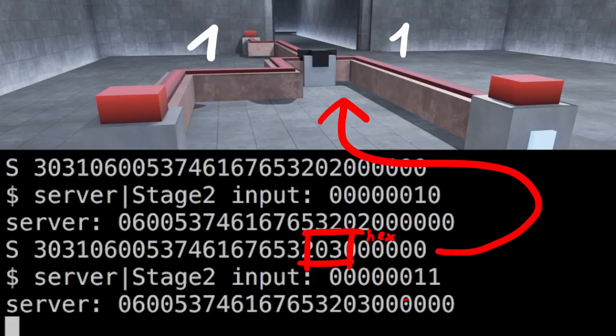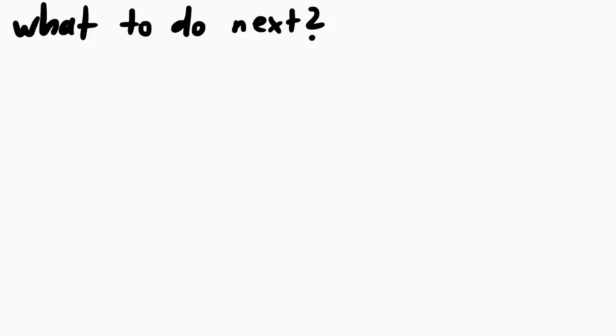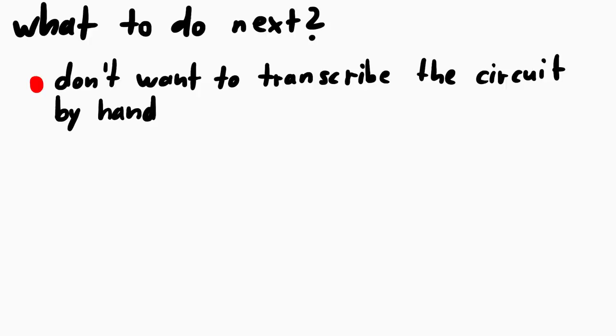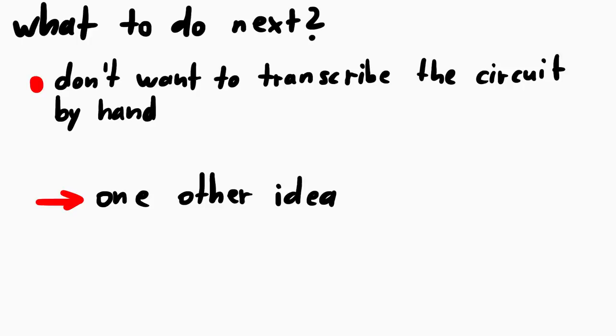At this point I was wondering how to proceed. Like I said, I didn't want to transcribe the whole circuit by hand on a piece of paper, which seemed super tedious. I wanted to be more clever. And I had one other idea. I don't know if it's going to be feasible. And it's not something I would have attempted during this CTF, but I was wondering.